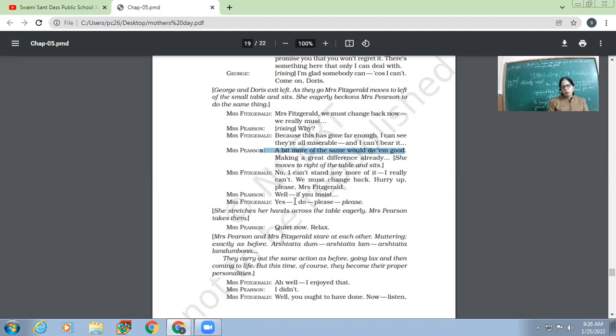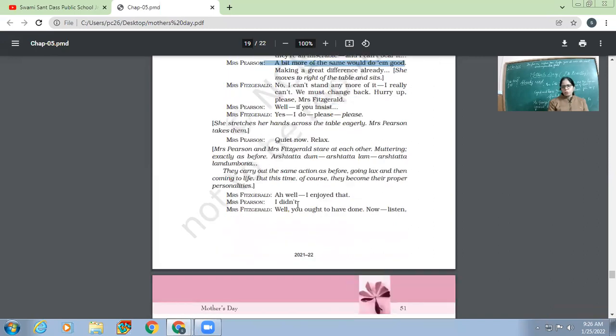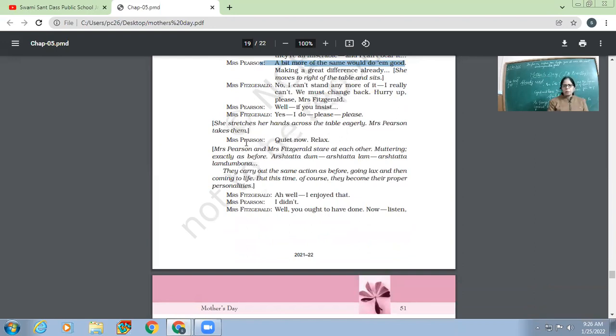So she stretches her hands across the table eagerly and Mrs. Pearson takes them. Mrs. Pearson, 'Quiet now, relax.' So now they are switching back with the help of all that Arshderm and all. They carry out the same action as before, going lax and then coming to life. But this time, of course, they become their proper personalities.